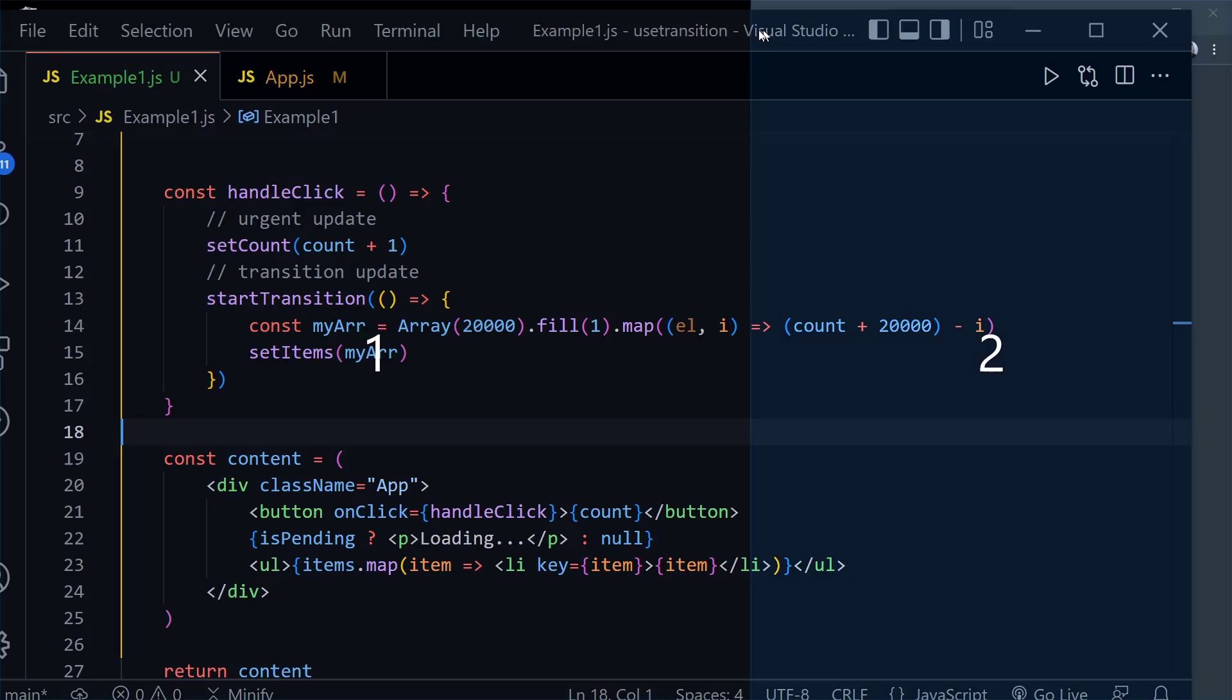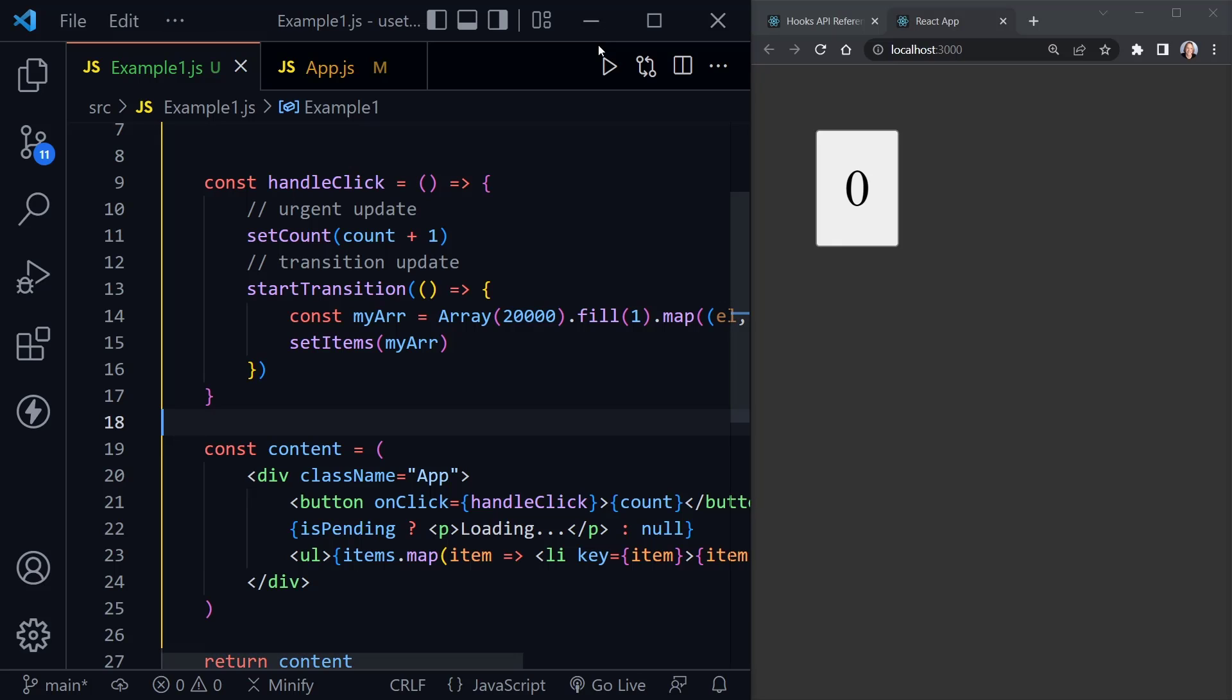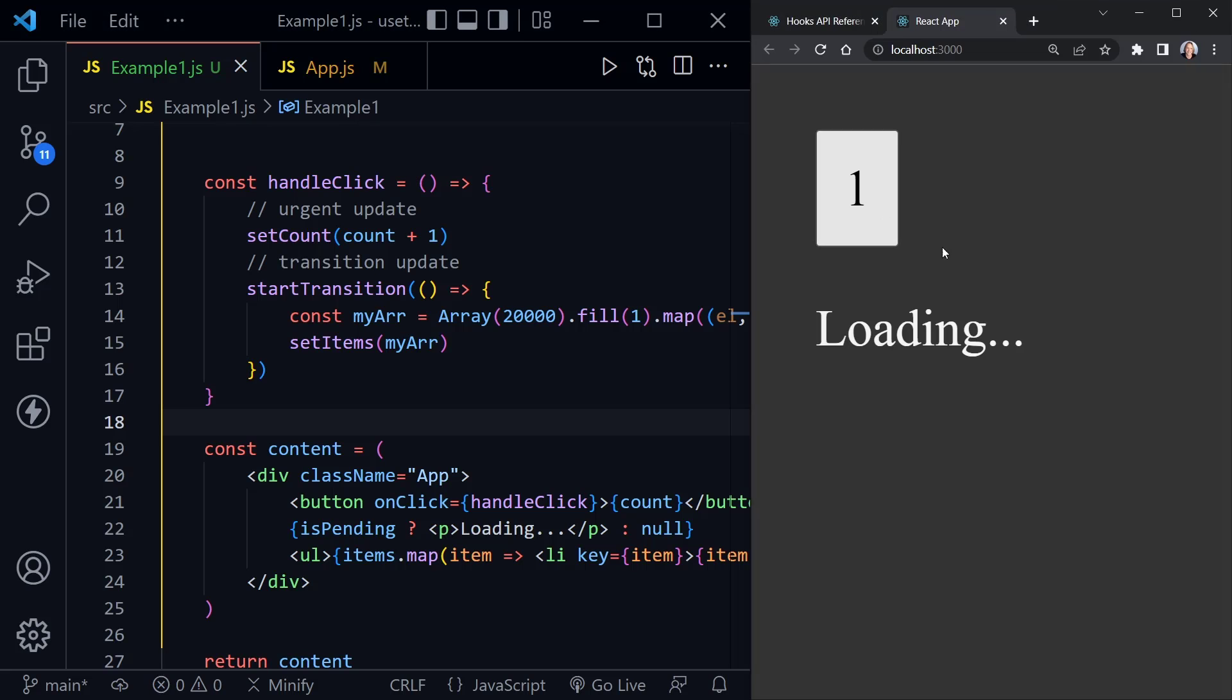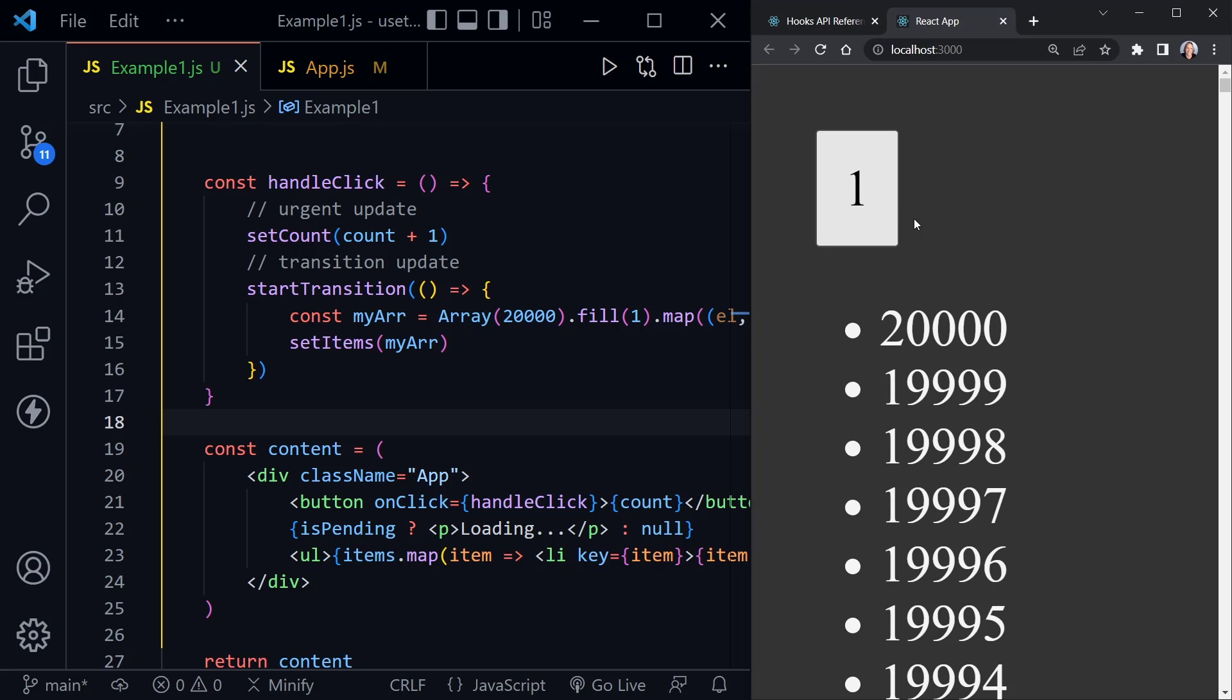So now let's see if this responds a little differently than what we previously had. Now I'll click the button and now we're loading. We instantly got one on the button and then we have our list of 20,000 numbers. So that is a big difference. We didn't have to wait at all.